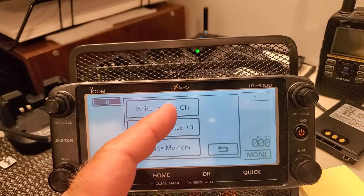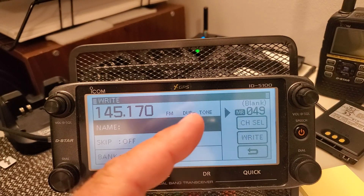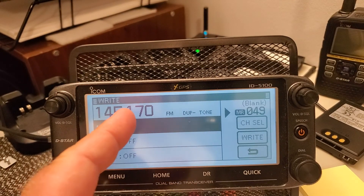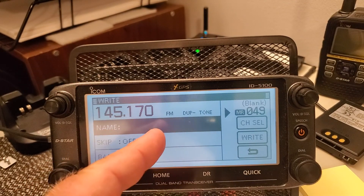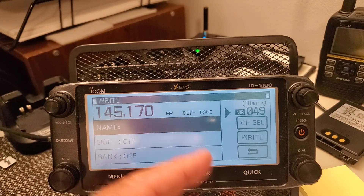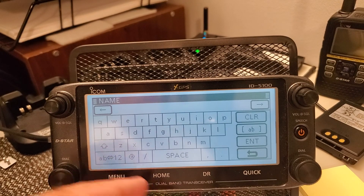We're going to write to a new channel. It takes me to an available memory channel. I can go ahead and review the information — the frequency, the mode, the offset, the tone turned on.